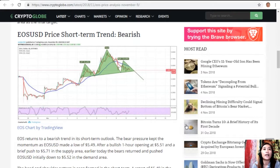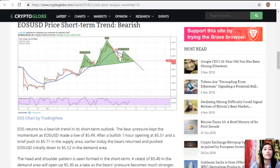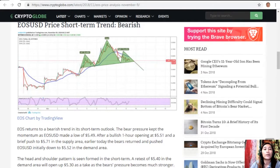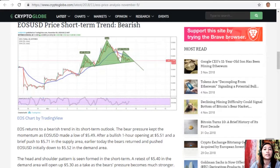EOS/USD price short-term trend: bearish. EOS returns to a bearish trend in its short-term outlook. The bear pressure kept the momentum as EOS/USD made a low of $5.49, after a bullish one-hour opening at $5.51 and a brief push at $5.71 in the supply area earlier today. The bears returned and pushed EOS/USD down to $5.52 in the demand area.